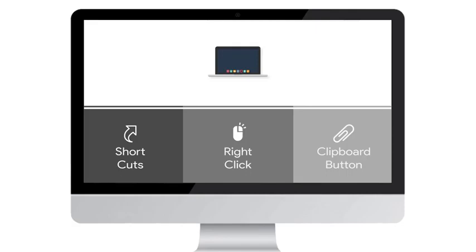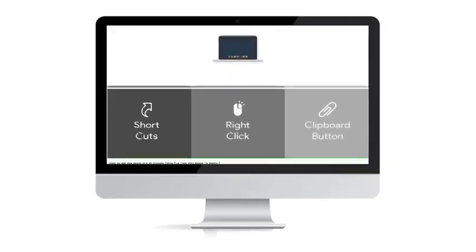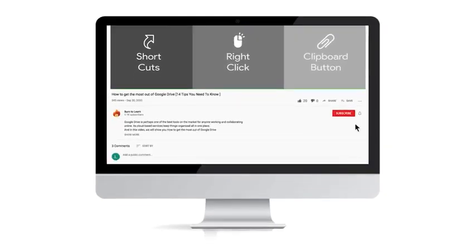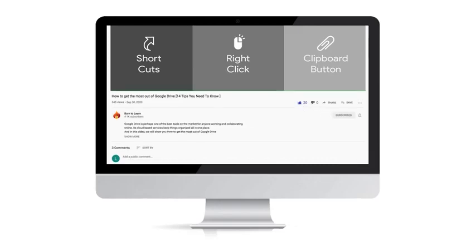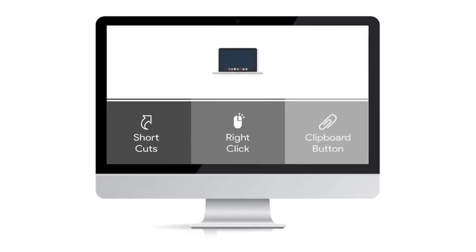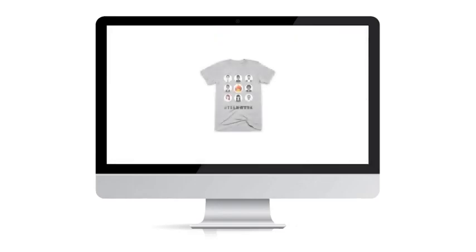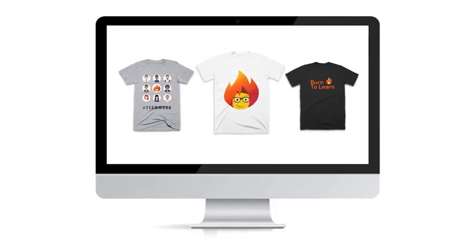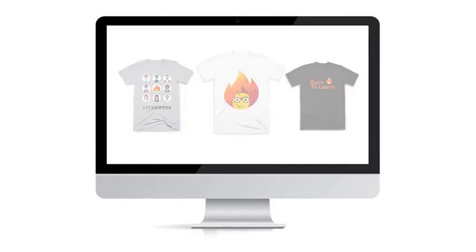As we get started, take a second to subscribe to our channel by clicking here. And give us a like by clicking here. And check out our Techie T-shirts by clicking on the link in the description below.